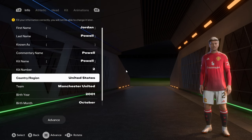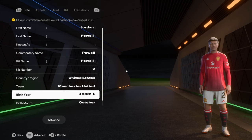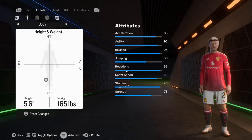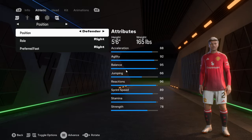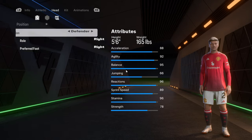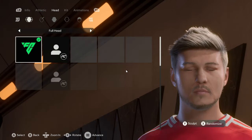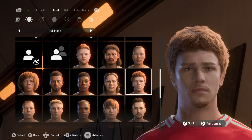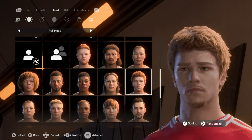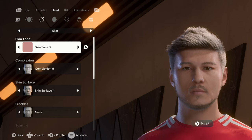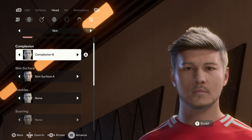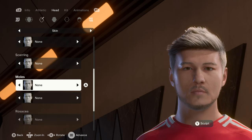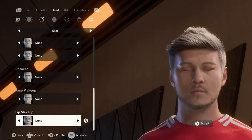So we have Jordan Power, kid number two from the United States, plays for Magister United, born October 24, 2001. He is five-foot-six, 165 pounds, and a right-footed right back. For his creation, I started with this as the base player. For the skin we have skin tone 3, complexion 6, skin surface 4.